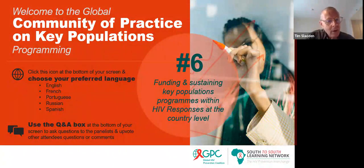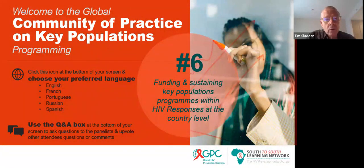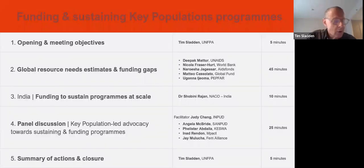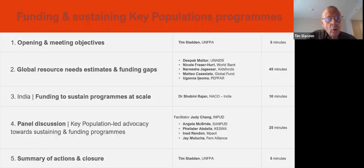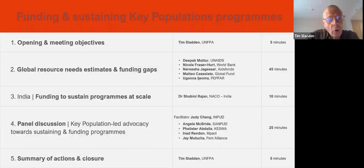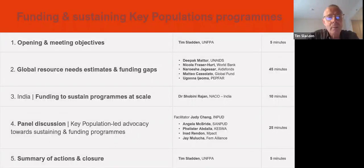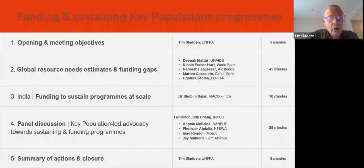We've had quite a lot of difficulty in actually finding national partners who could contribute and present at this webinar. That's very telling — we're still a long way from getting enough domestic governments to think about this and willingly contribute funds to community-based, community-led responses. We have not had enough examples to present to you today. We're going to try and look at this from many different perspectives: from donors, from community organizations, and from national governments.